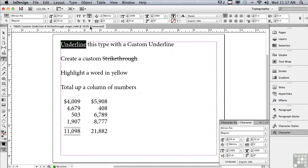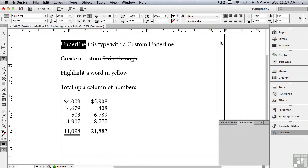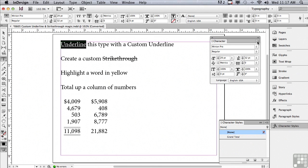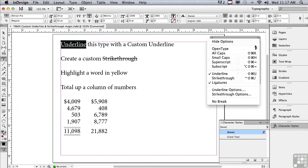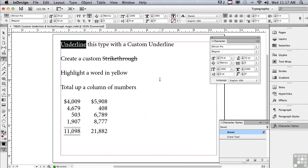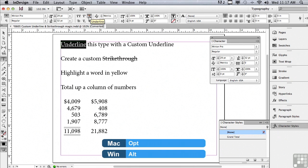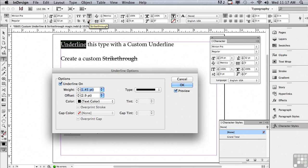How do I get to underline options to customize the look of my underline? I could go under the options menu of my character panel — I'll pull it out so we can see what's going on. But there's a faster way: hold down your Option key on a Mac, or Alt on a PC, and just click on the underline button to open underline options.